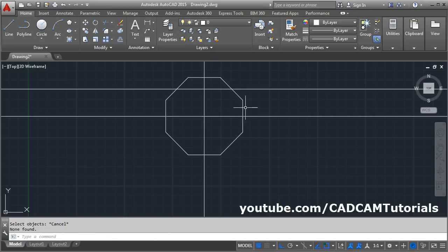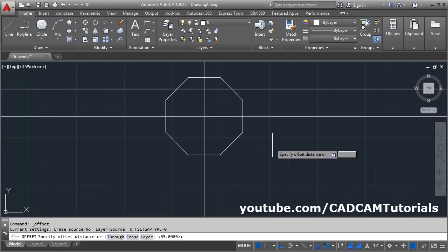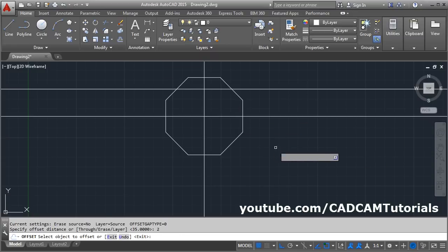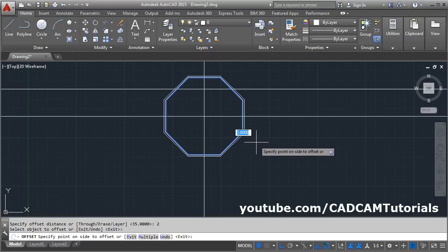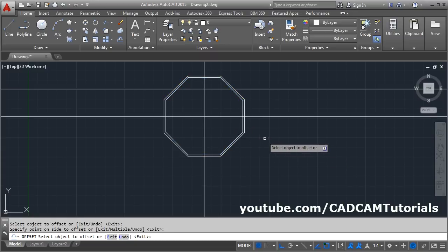We will create the outside polygon at a gap of 2 using the offset command again. Offset, give the distance of 2, enter, select the polygon, click outside, and enter.